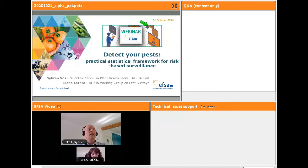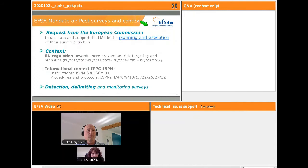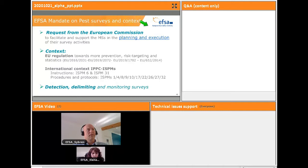Today's webinar is organized around detection surveys and we will present the practical and statistical framework we have prepared for risk-based surveillance. Let's start with the mandate. Back in 2017, we received the mandate from the European Commission to facilitate and support member states in the planning and execution of their survey activities. This request was developed in the context of the new EU regulatory framework towards more prevention, risk targeting, and statistics.